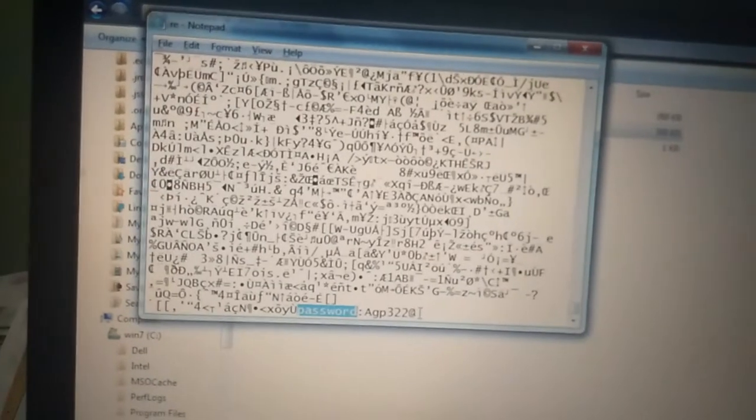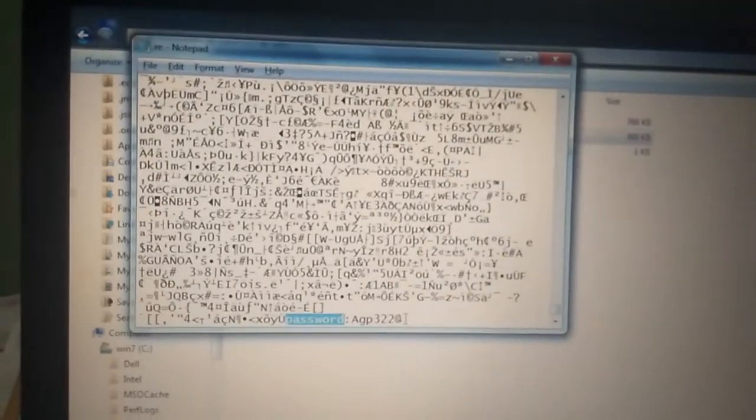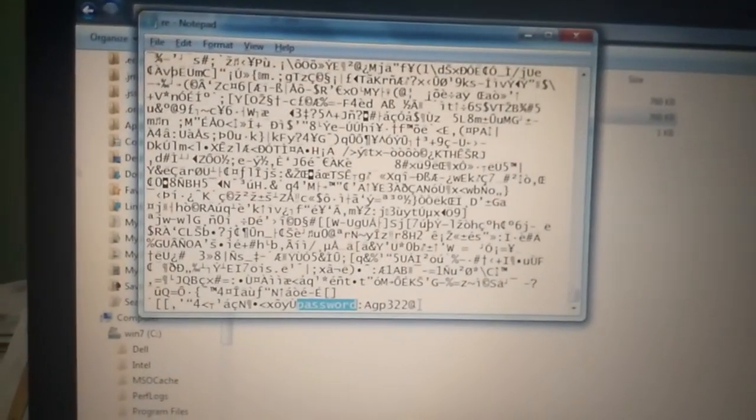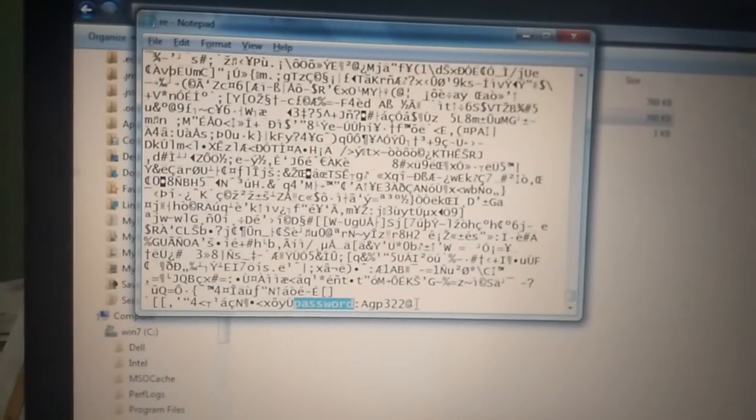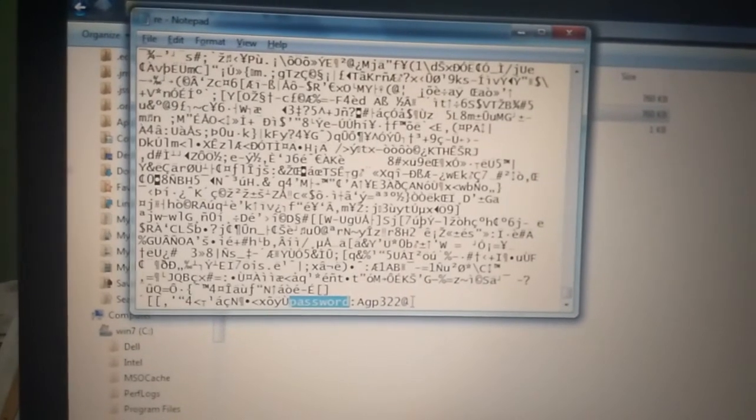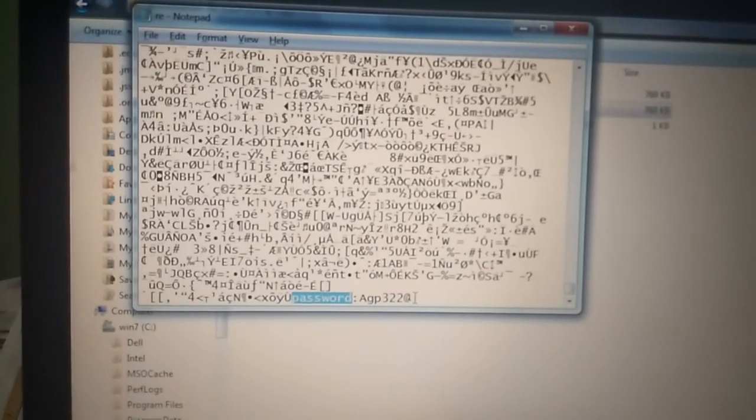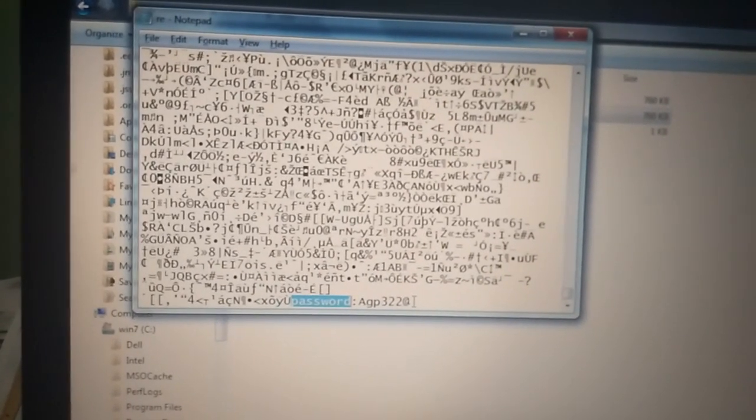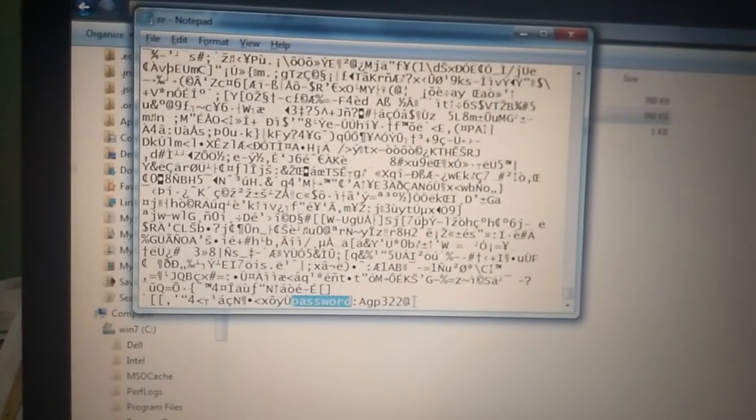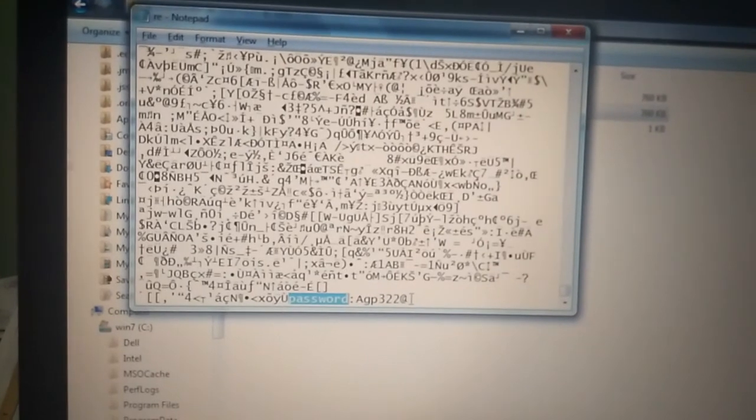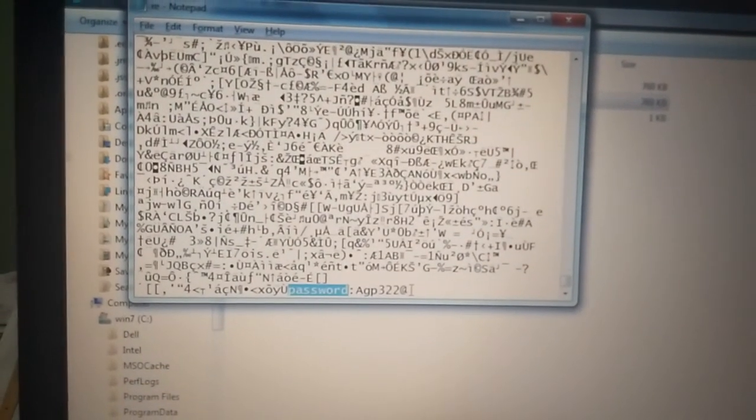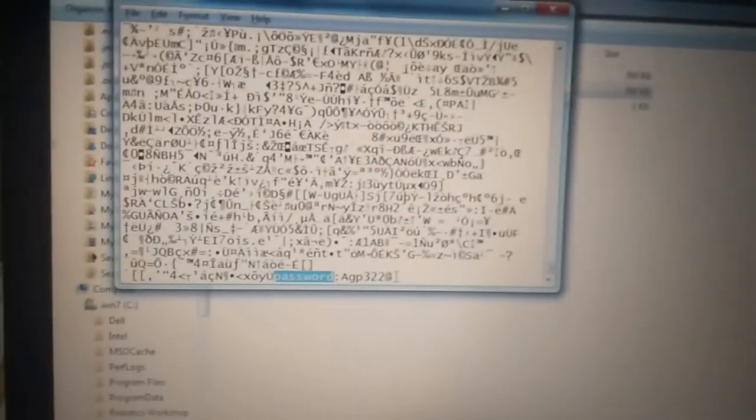So what is the use of this? The use of this is as we have to send a password to someone, we can send it like this. Thank you. Stay tuned for next video. See you.